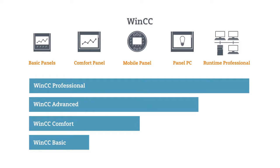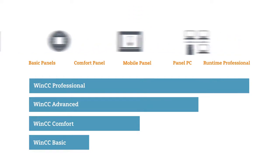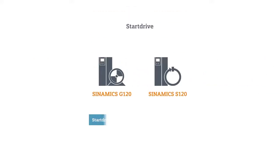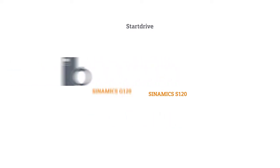In case your requirements should change in the future, you can easily upgrade to the proper performance package at any time. And StartDrive, also integrated in the TIA Portal, is the software package for the configuration of your drives.